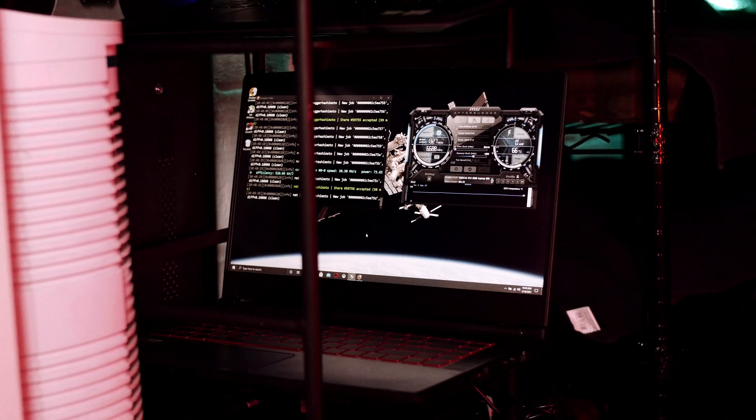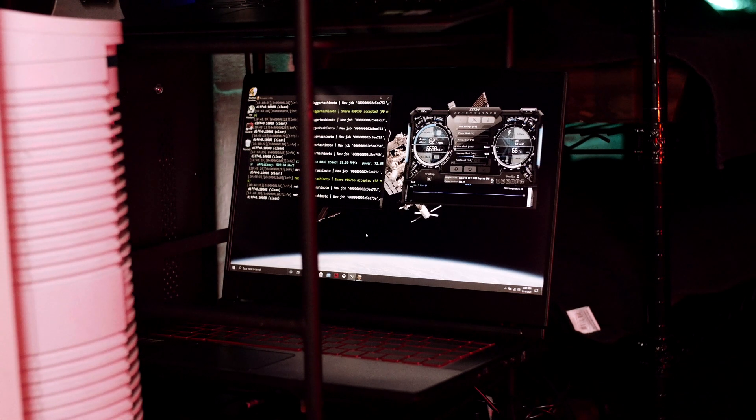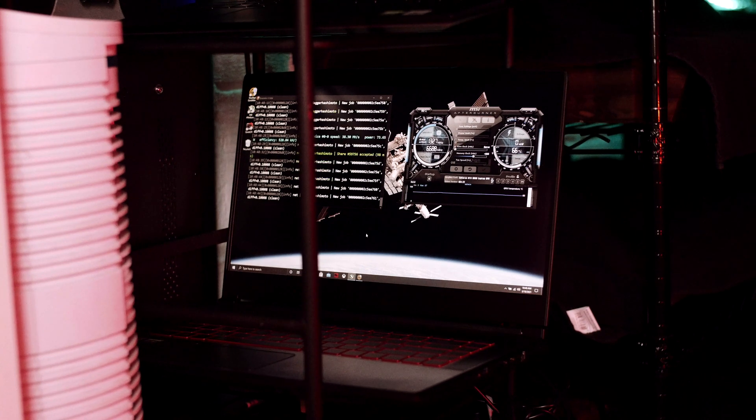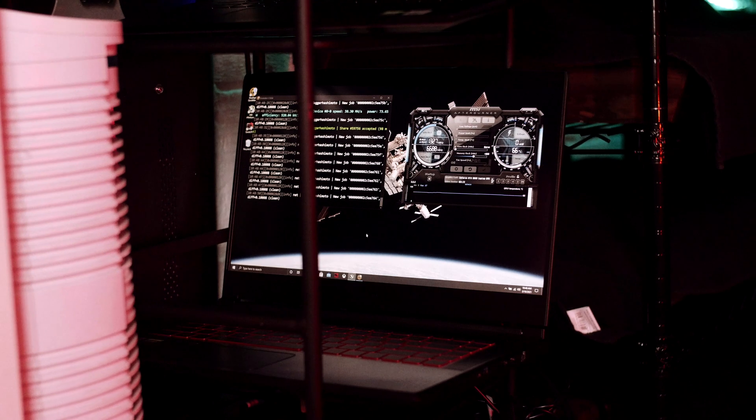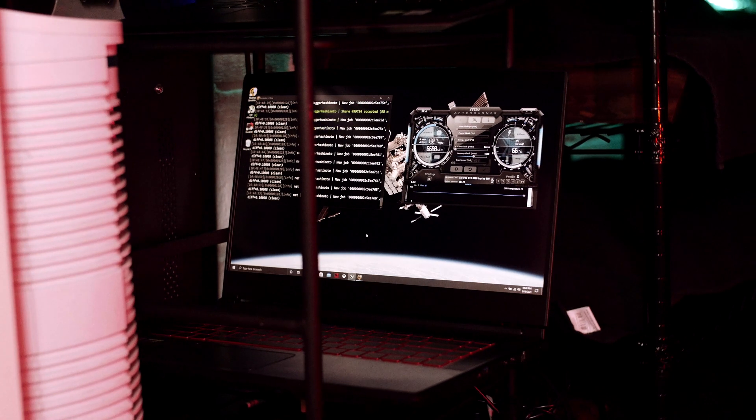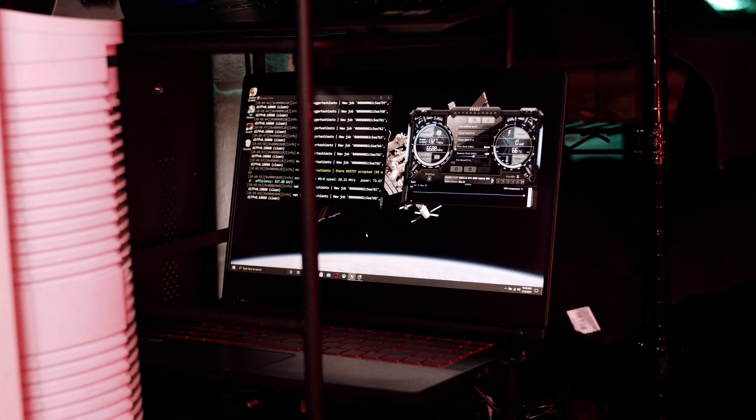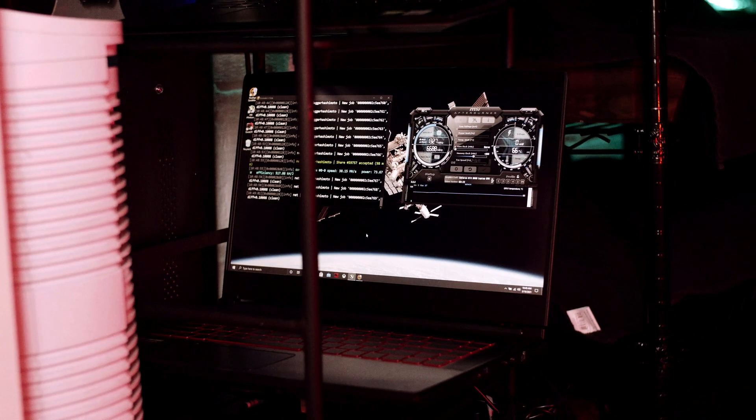So in the last videos we've talked about 10 series, 20 series, and now this is the first 30 series laptop that is mining. This is a 3060 laptop GPU with 6 gigs of GDDR6, MSI GF65 thin, and what it does.